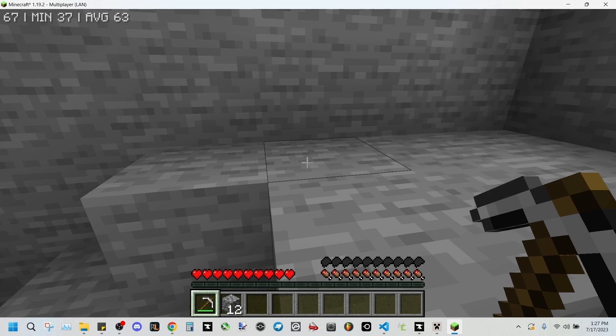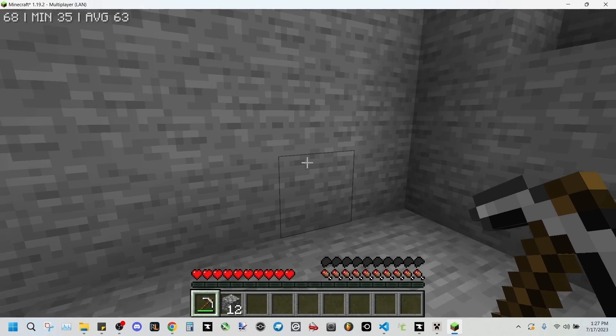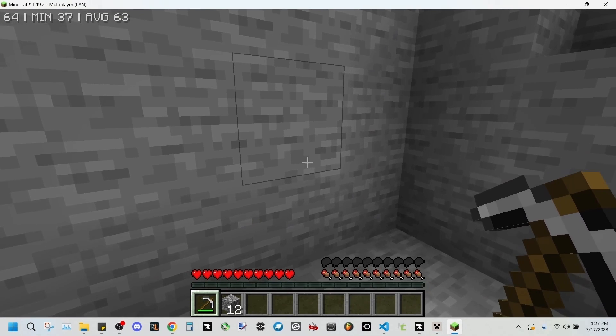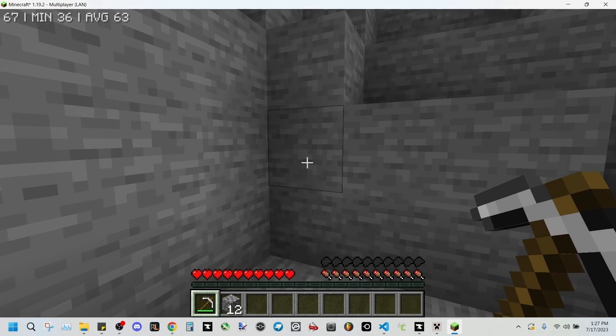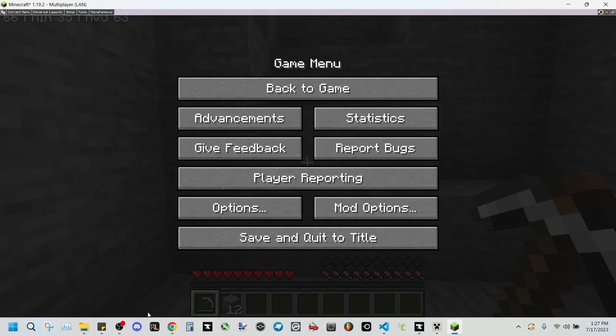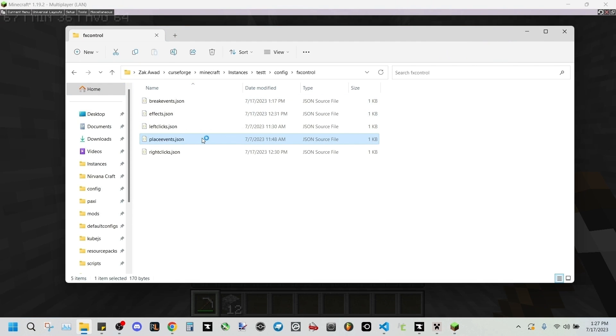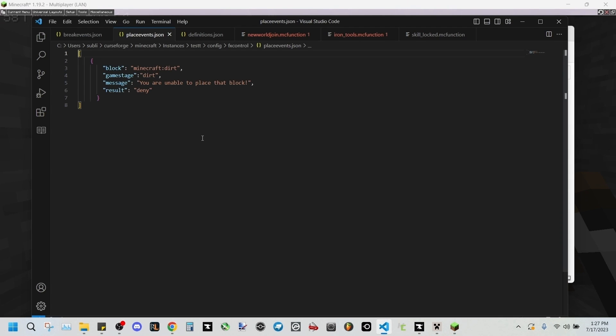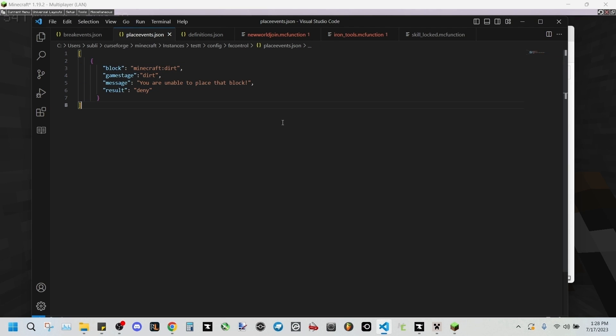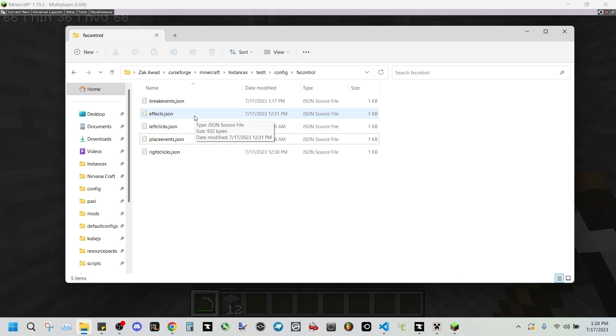Now this application can be used with a variety of other things, such as blocks by using this place events dot JSON file folder. This I've set it up so that dirt is denied. But if you want to restrict things such as armor, then we'll have to get a little bit more creative. I'll be showing you an example of how to prevent armor use.